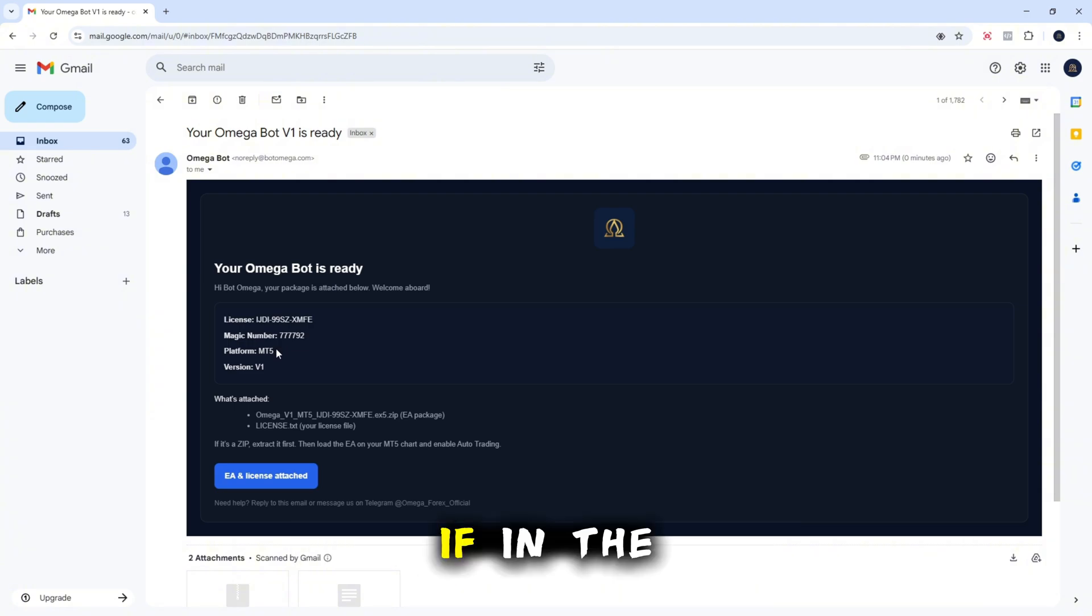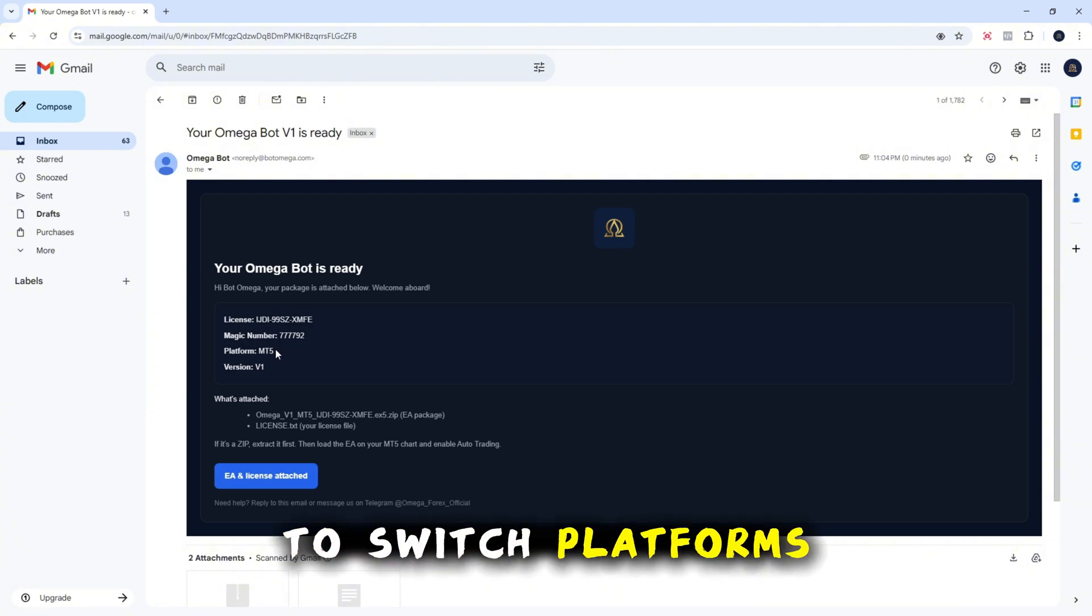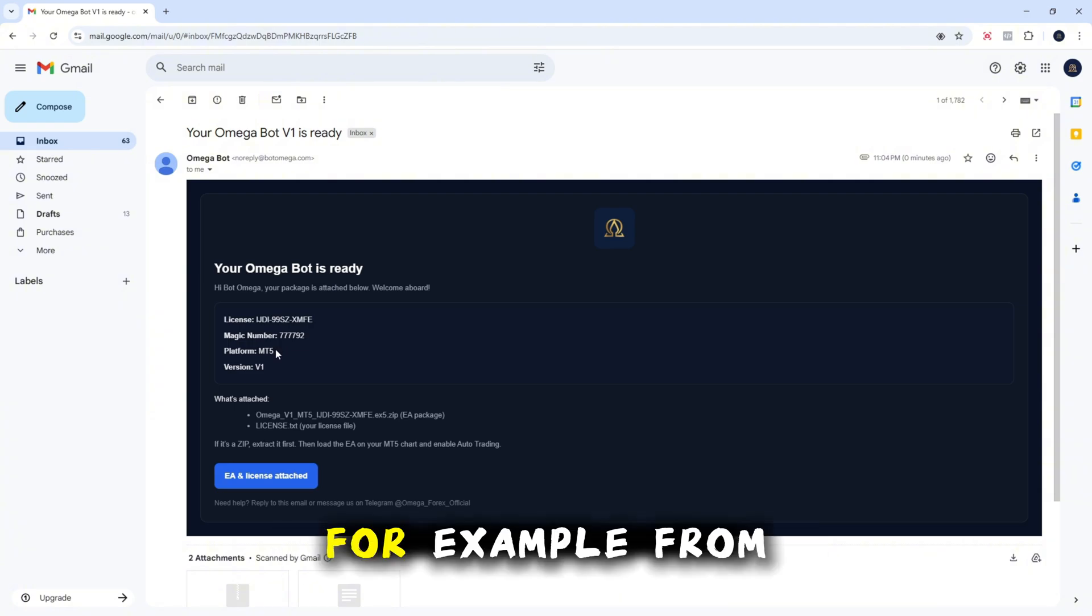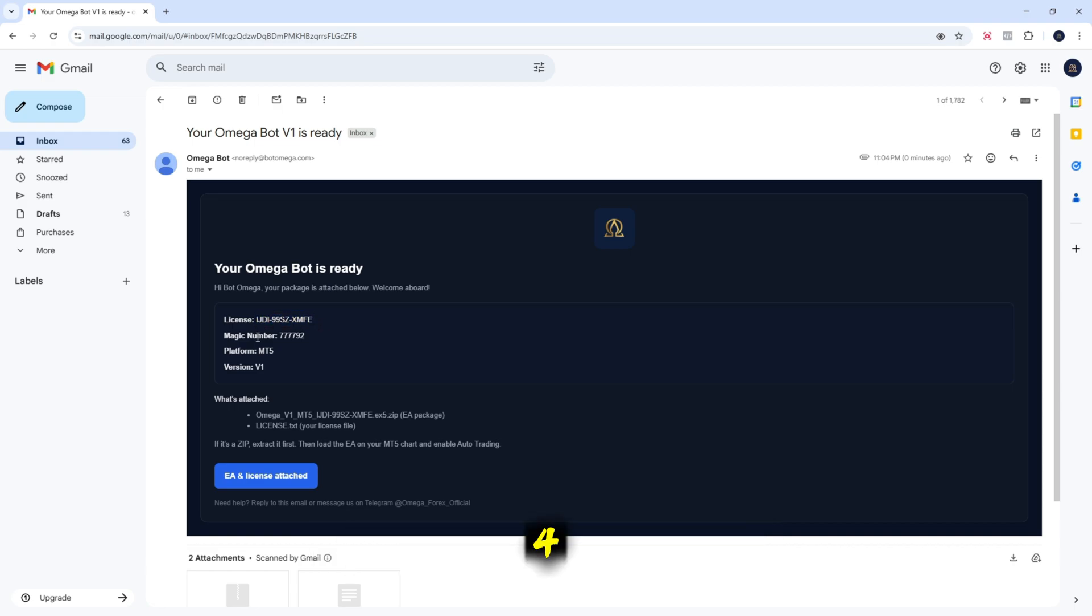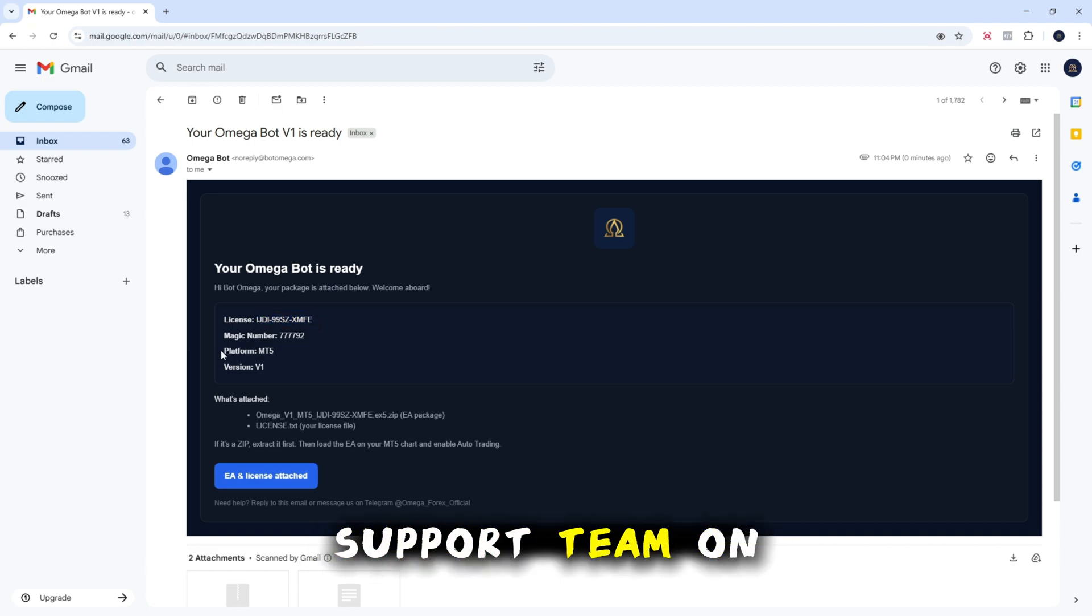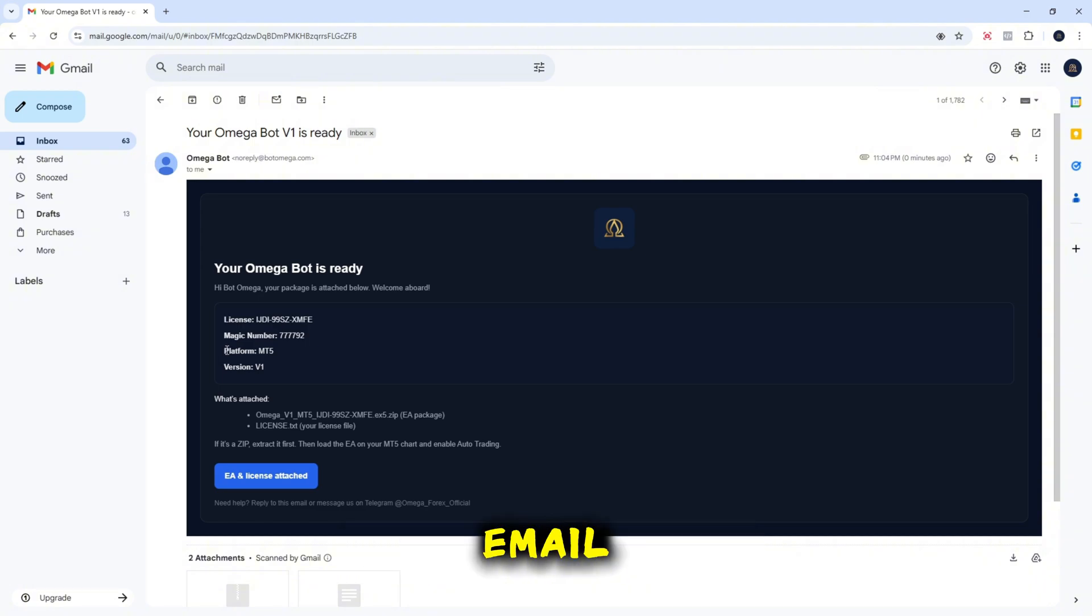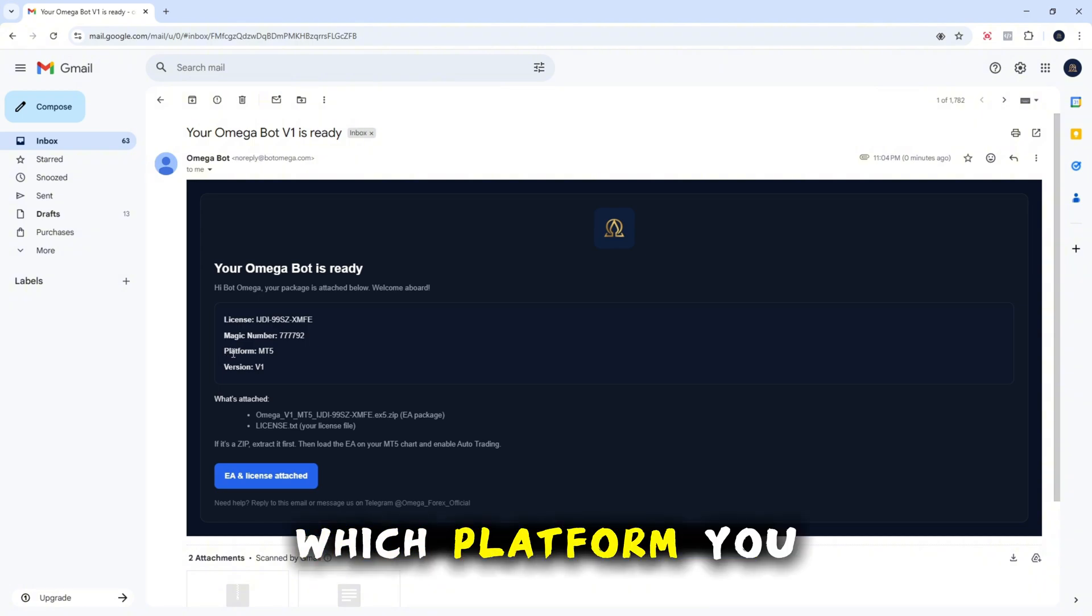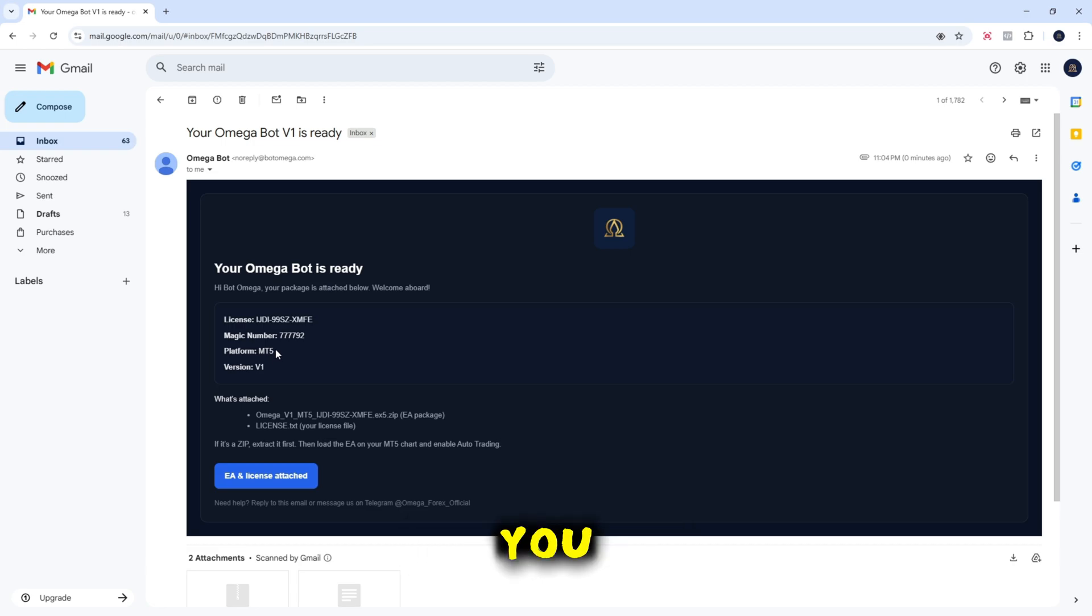If in the future you want to switch platforms, for example from MetaTrader 5 to MetaTrader 4, just contact our support team on Telegram or by email. Let us know which platform you want and we'll sort it out for you.